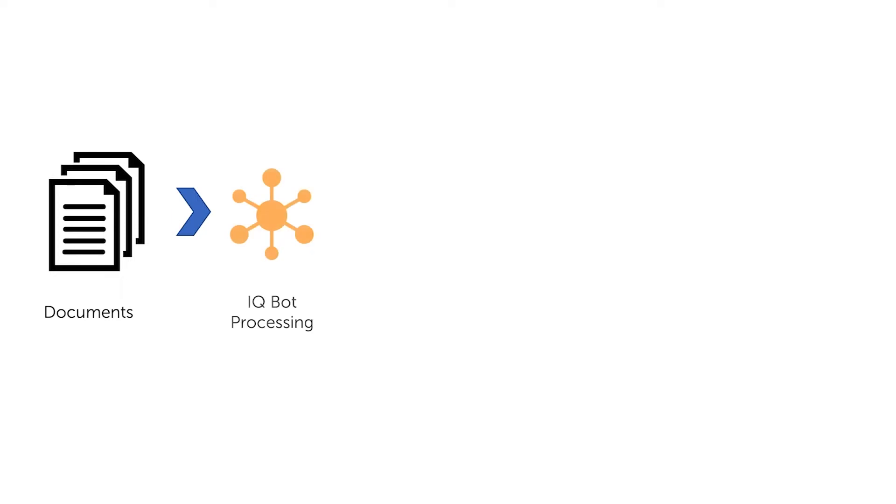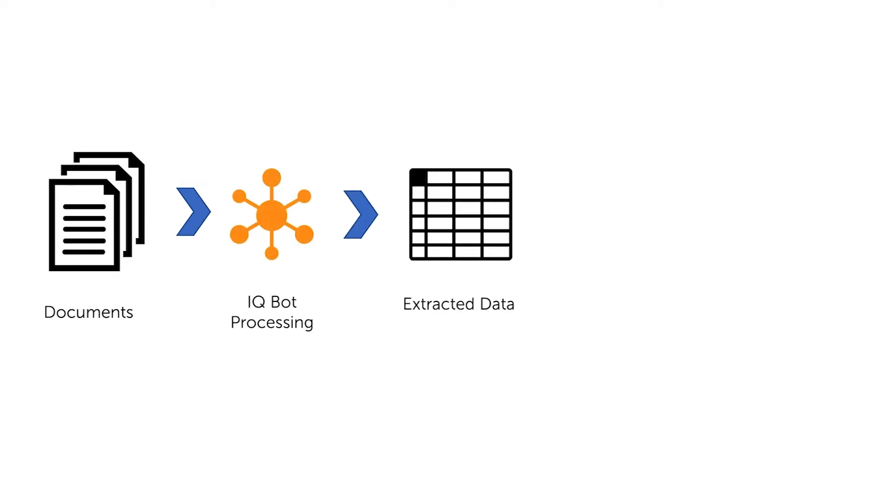In this video, we will demonstrate how to use the custom logic feature in IQ Bot to further refine extraction results.